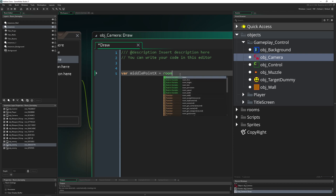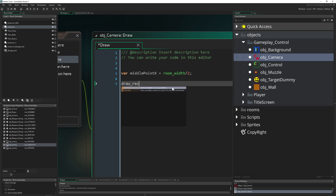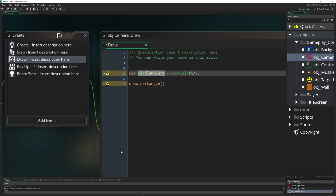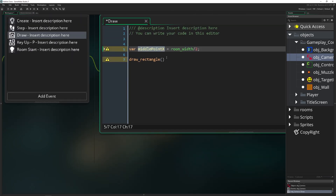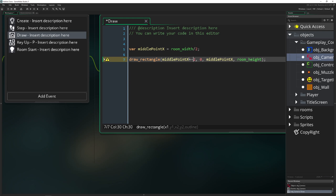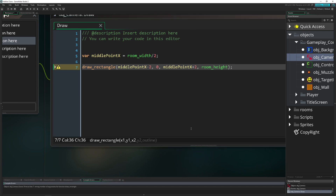First of all we need a center point, which is basically half of the room width. We call it middle_point_x equals room_width divided by 2. This will stay always relative, which is definitely what we want. Then we draw a rectangle for convenience - draw_rectangle - filling in the values: middle_point_x minus 2, zero, middle_point_x plus 2, room_height - drawing a column through the whole middle of the screen.